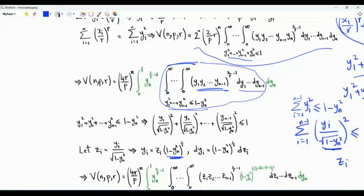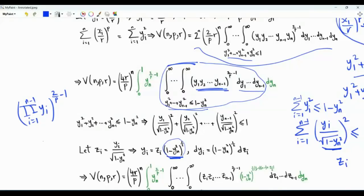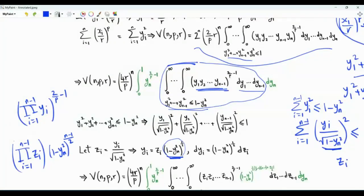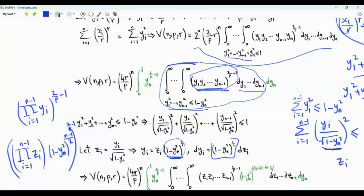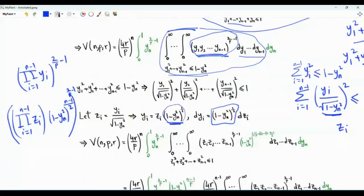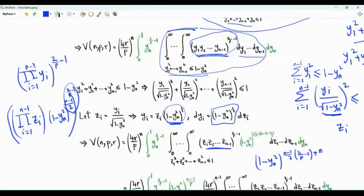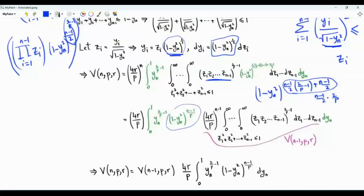For the product term, each yi is replaced by zi times this factor. So the product from i=1 to n-1 of yi, all to the power (2/p - 1), becomes the product from i=1 to n-1 of zi to the power (2/p - 1), times (1 minus yn squared) to the power (n-1)/2 times (2/p - 1). For the differentials, we get dz1 through dzn-1, with the factor multiplied n-1 times, giving an extra (1 minus yn squared) to the power (n-1)/2. So the combined exponent of (1 minus yn squared) is (n-1)/2 · (2/p - 1) + (n-1)/2, which simplifies to (n-1)/p.